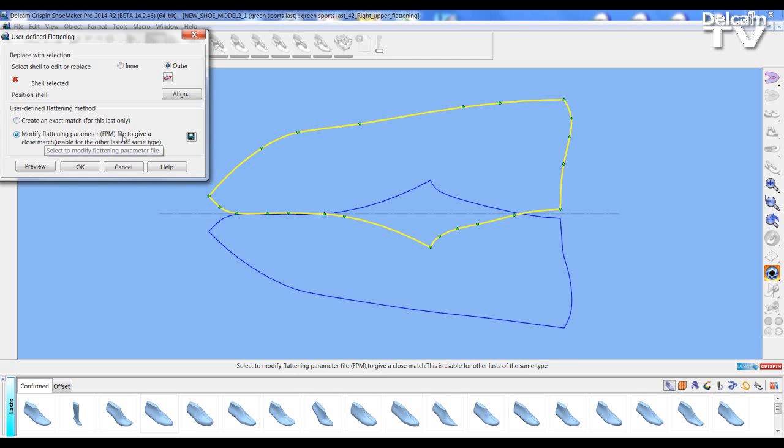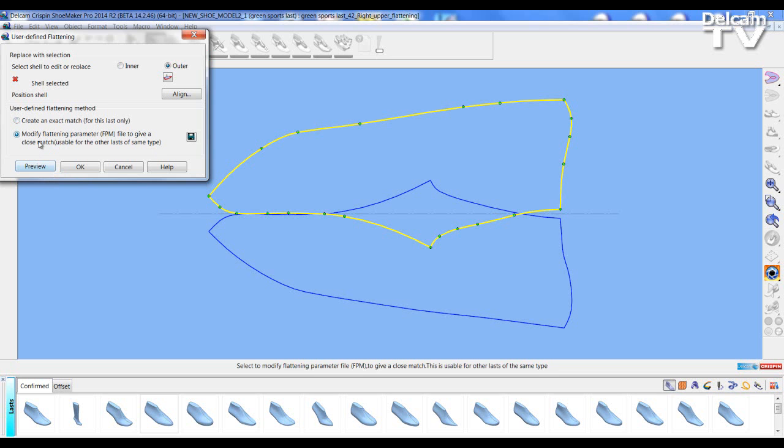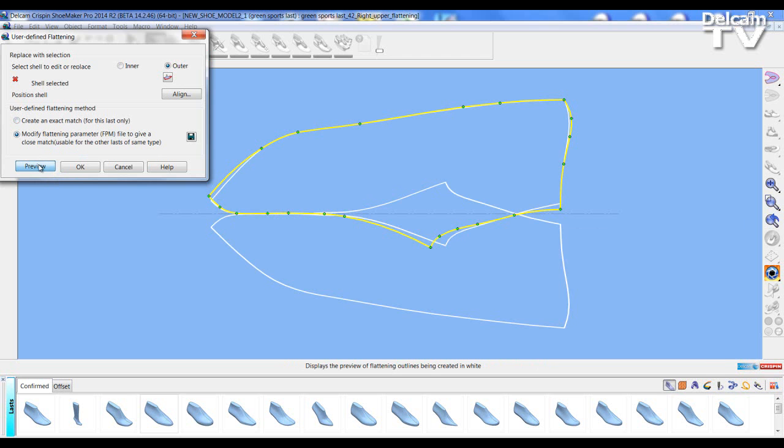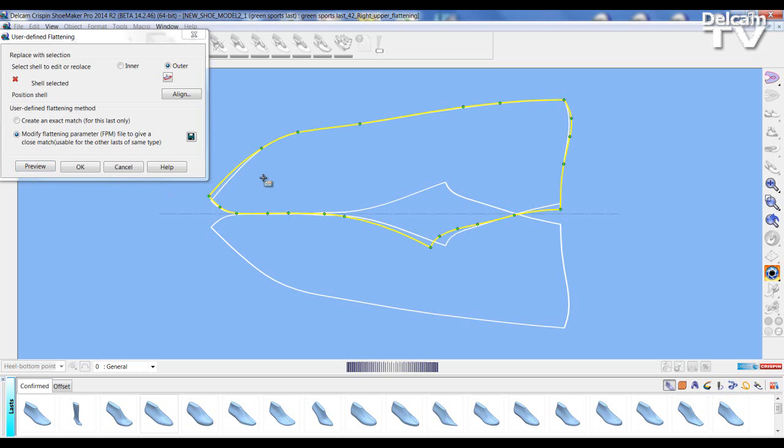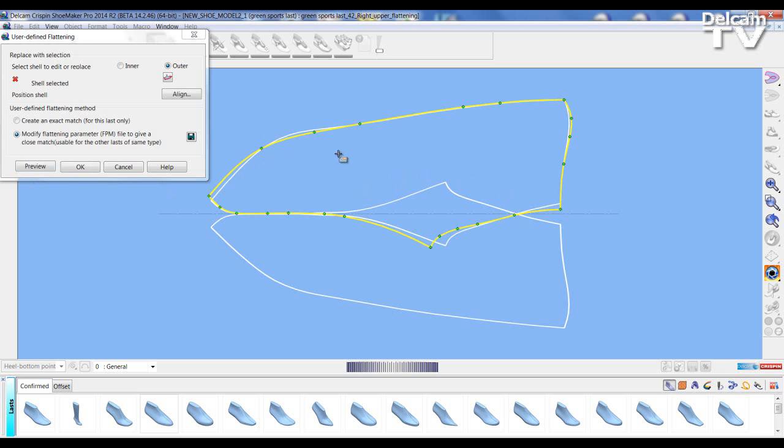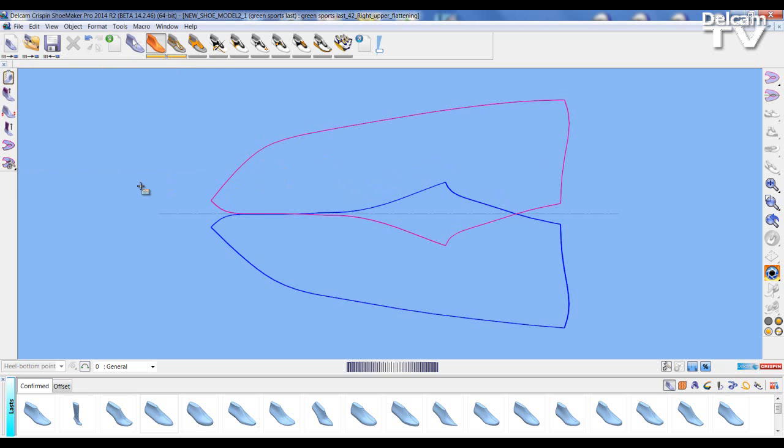Next we can preview the result of saving the FPM file using the preview button. As you can see what we have is the new line which will define what the flattening will look like if applied with an FPM file. So it is the best attempt that the software can do to match the current pulled around flattening. Again we can change these and we can redo the flattening. Thank you for watching the video.